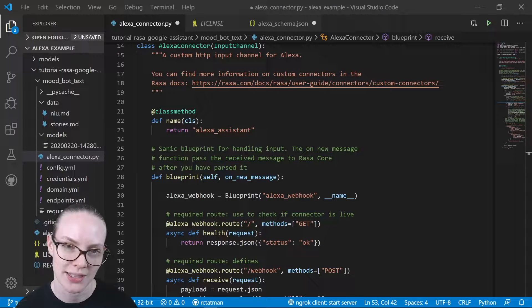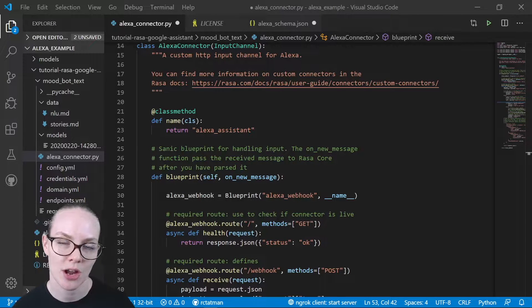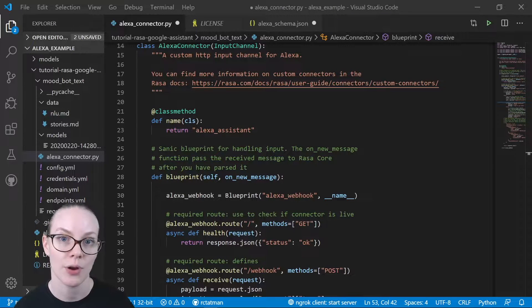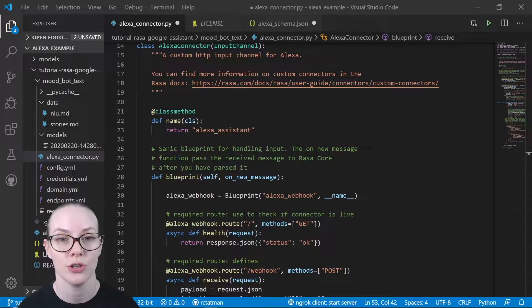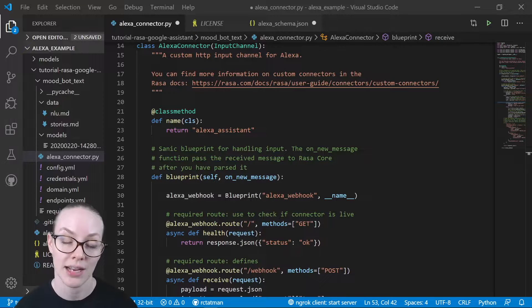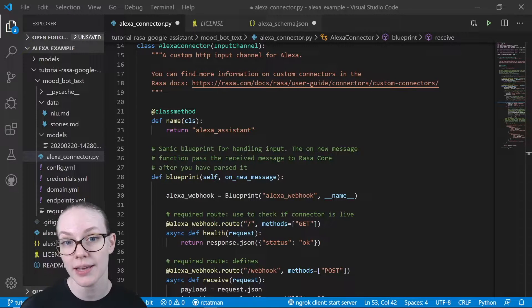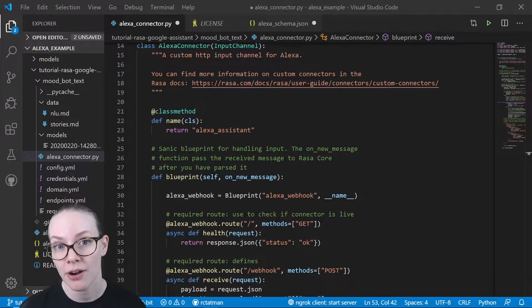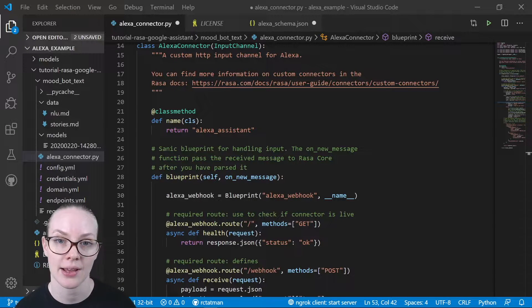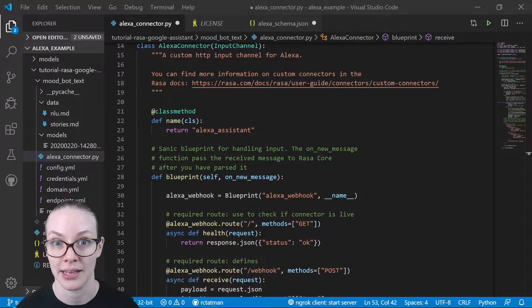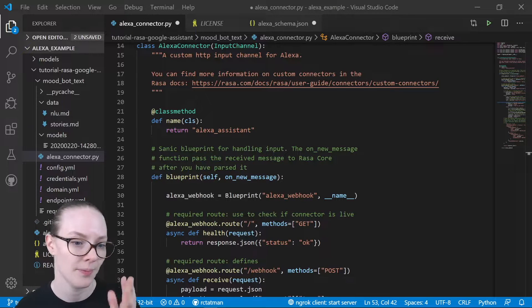Hi, I'm Rachel with Raza, and today I'm going to talk about what you need to do to a Raza Assistant that you have running locally to prepare it to connect with an Alexa skill.